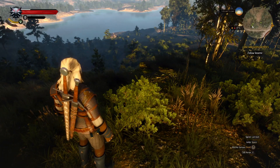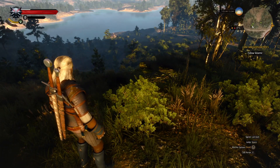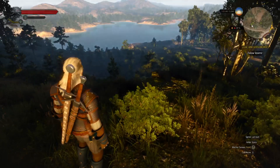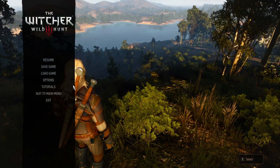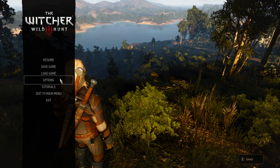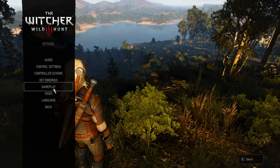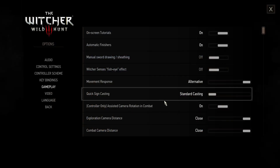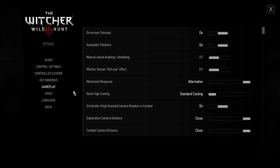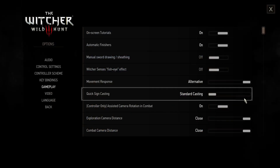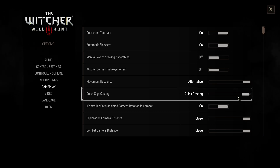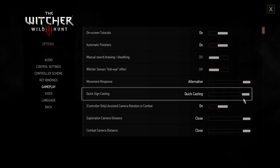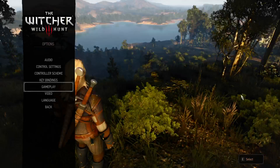But there is a new system. When you want to enable it, just click on the Escape button, go to Options, click on Gameplay, and right now you have to switch this option. Click with your left mouse button and enable the Quick Casting.